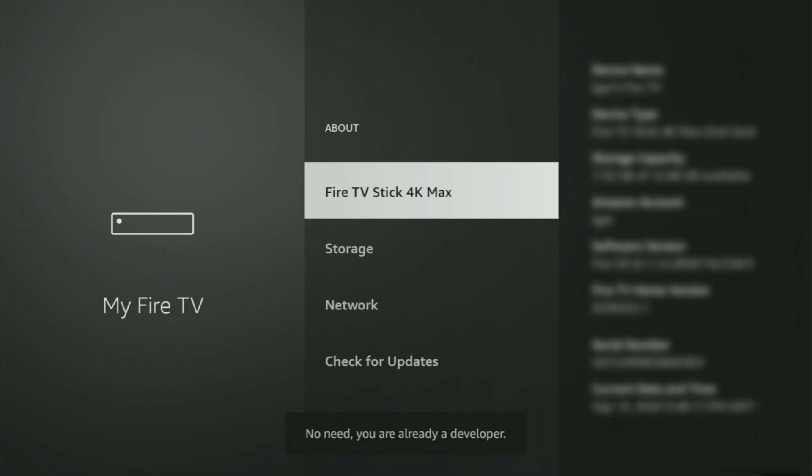As you can see, now at the bottom for me, it says no need, you are already a developer. That's in my case. And in your case, it's going to say that you have become a developer now.